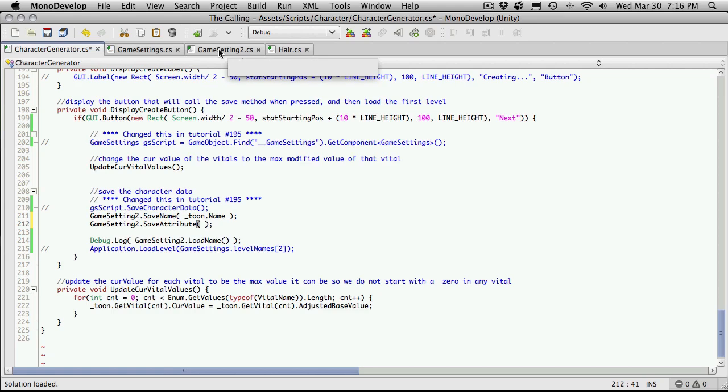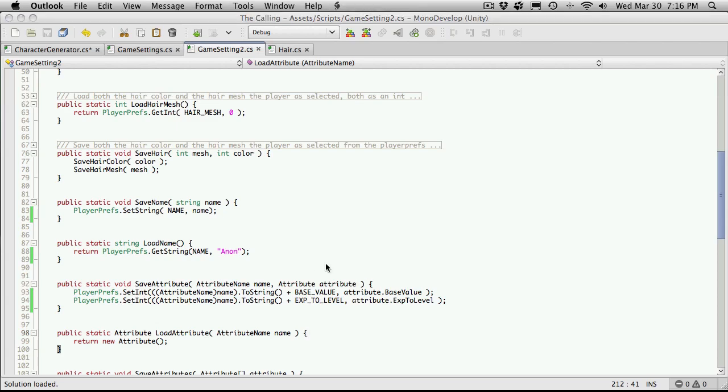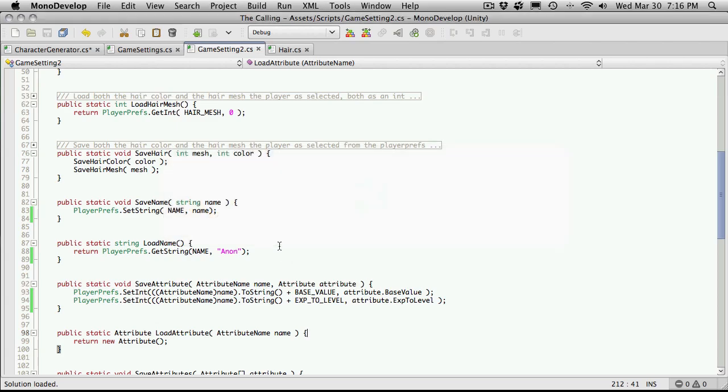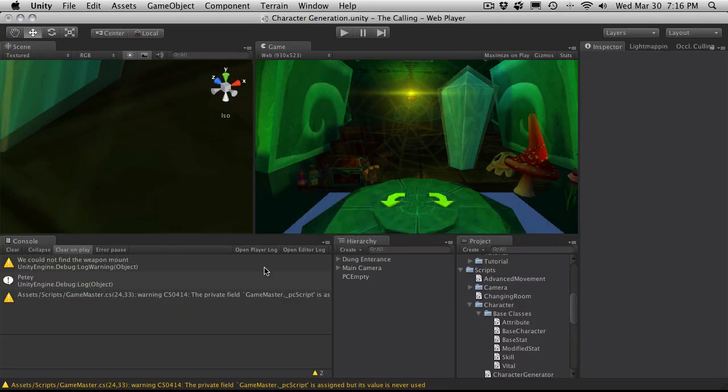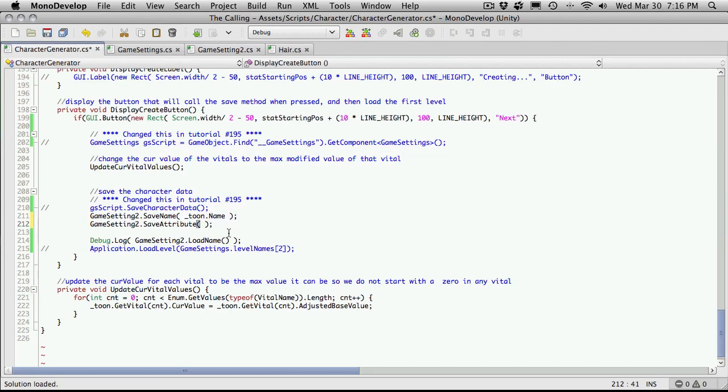And then pass it in the attribute we want to save. Actually, I forget already. We're passing in the attribute name and the attribute.